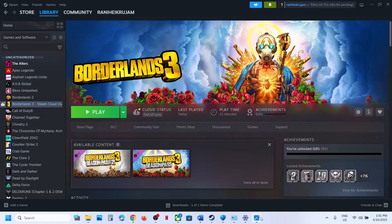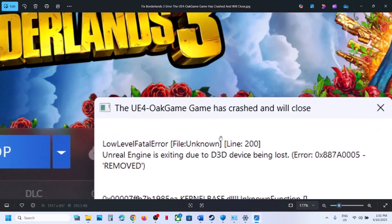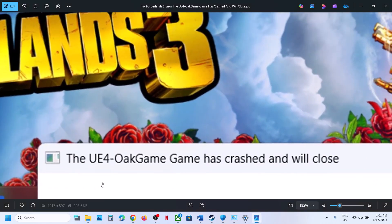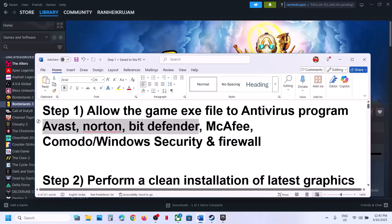Hello guys, welcome to my channel. Today in this video I'm going to show you how to fix the error 'UE4 Oak Game has crashed and will close.' If you are receiving this error, please follow the steps shown in this video. The first step is to allow the game exe file to your antivirus program.